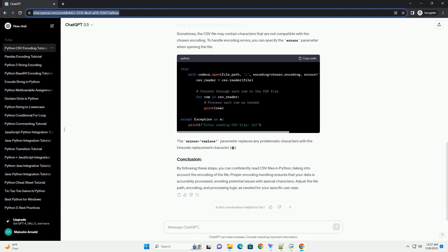Sometimes, the CSV file may contain characters that are not compatible with the chosen encoding. To handle encoding errors, you can specify the errors parameter when opening the file. The errors equals replace parameter replaces any problematic characters with the Unicode replacement character.